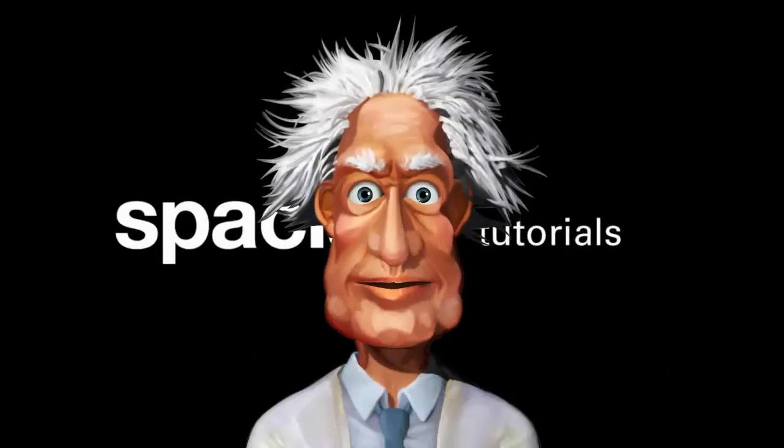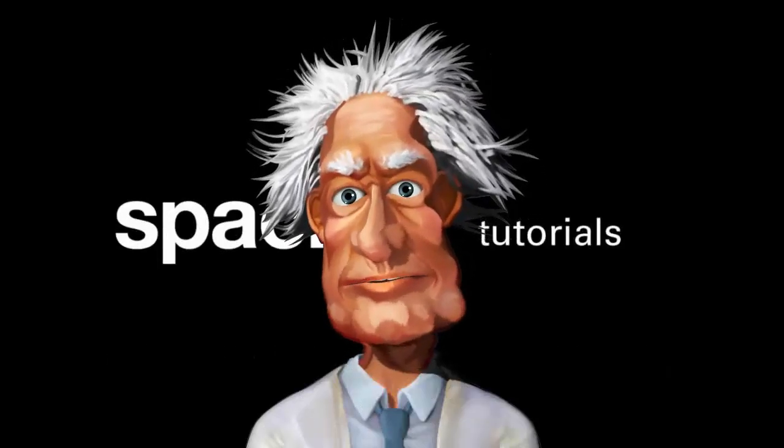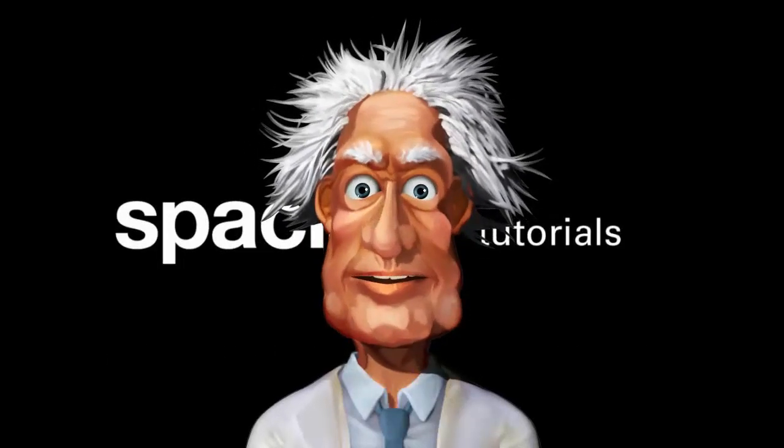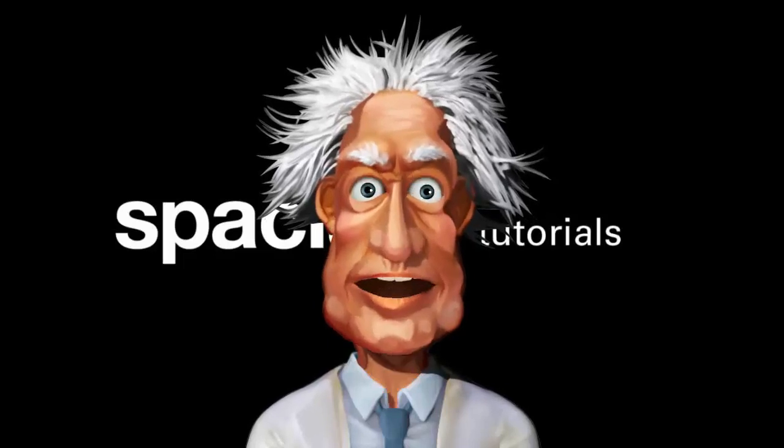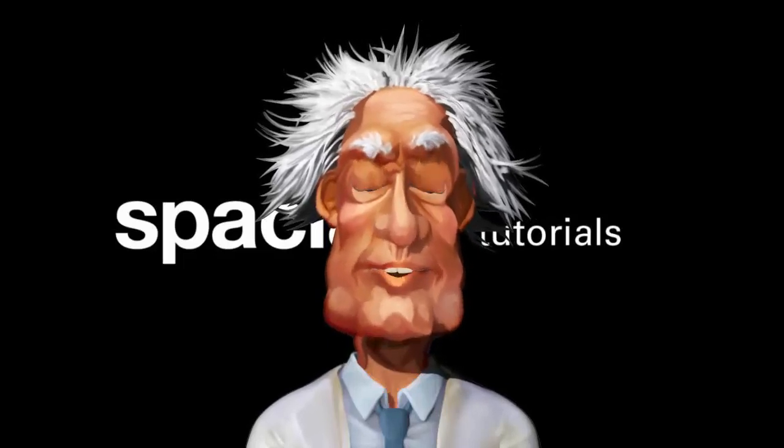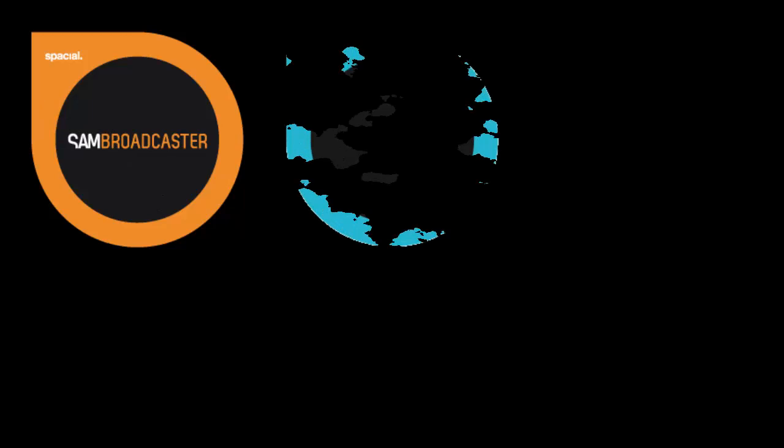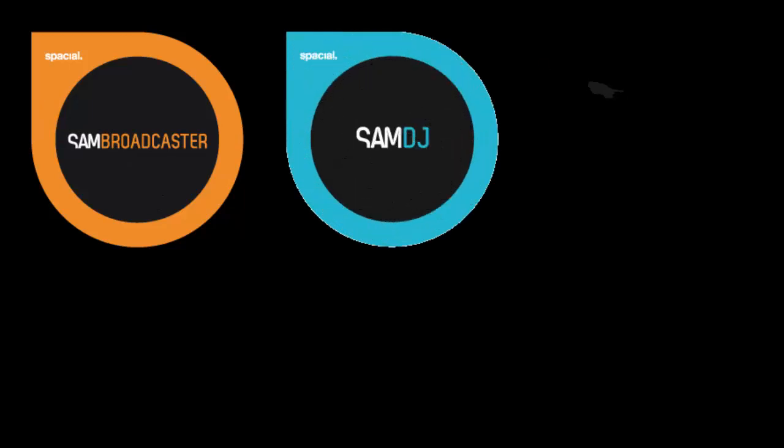Hi, this is the first in a series of 13 short video tutorials which, when combined, cover the audio processing features available within SAM Broadcaster, SAM DJ and SAM Cast.